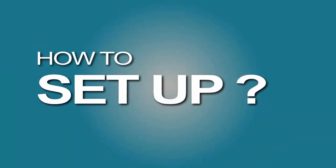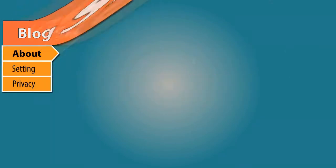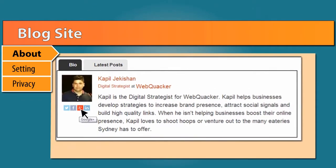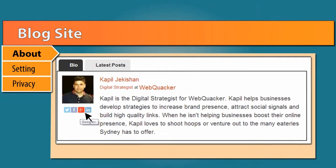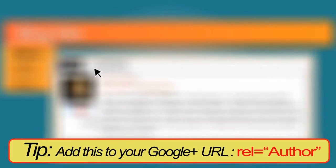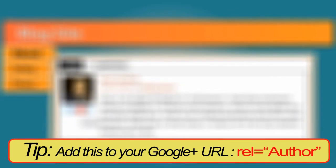To set up Authorship, you need to do a couple of things. Firstly, on the blog post, you need to add a link to your Google Plus account, probably in the bio part. Here's a tip. You often need to add this to the end of your Google Plus URL.